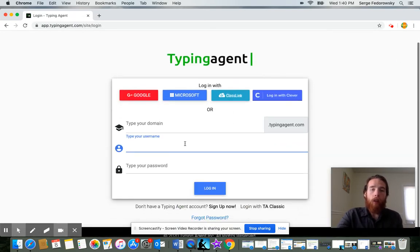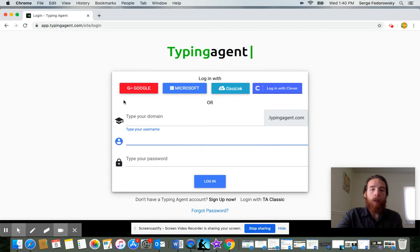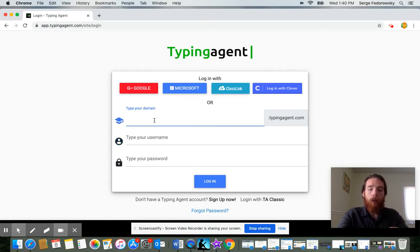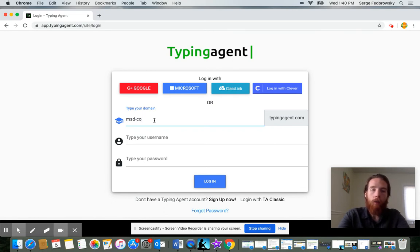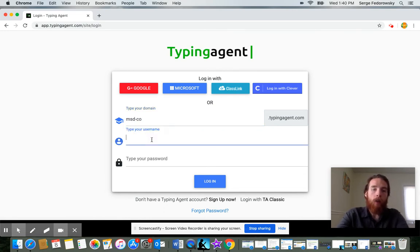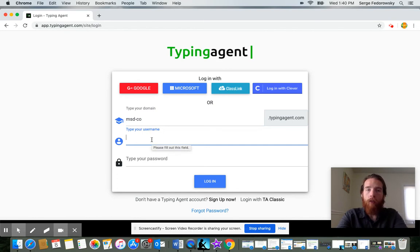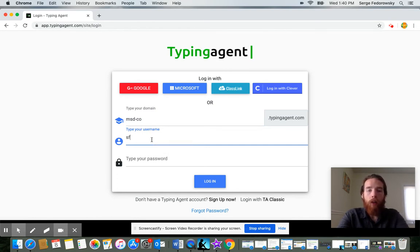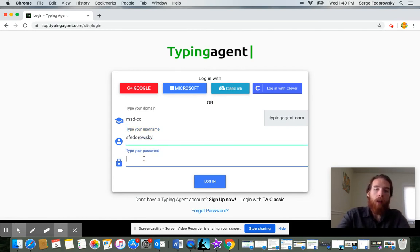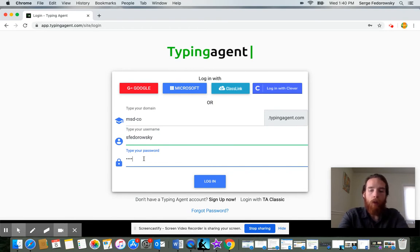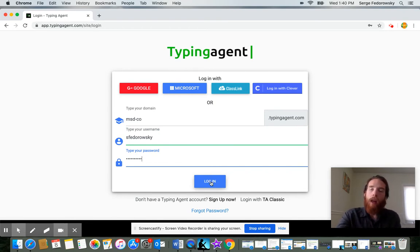It's going to bring you to this page that will ask for your domain, your username, and your password. Your domain is msd-co. Your username is going to be the first initial of your first name, so for me that would be S for Surge, and then your last name, mine is Fedorowski. Then your password is going to be your last name msd.